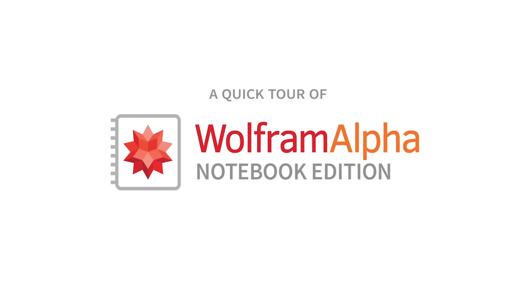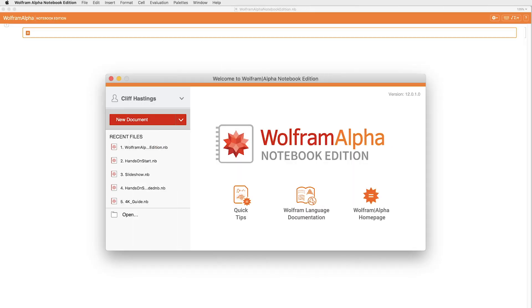Hi, my name is Cliff Hastings and this is a quick overview of Wolfram Alpha Notebook Edition.